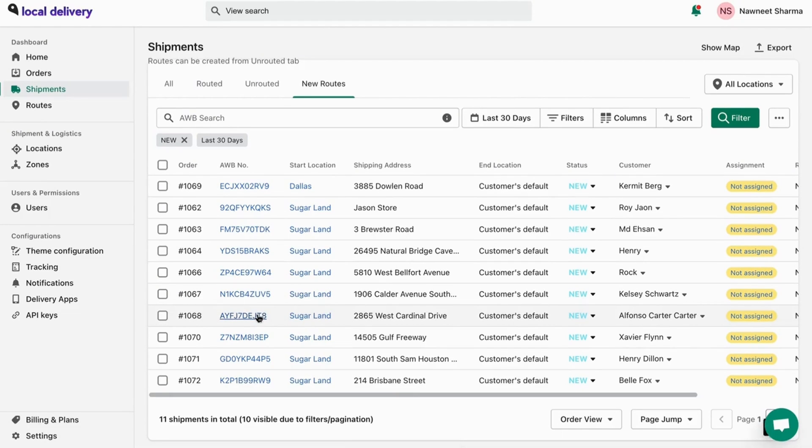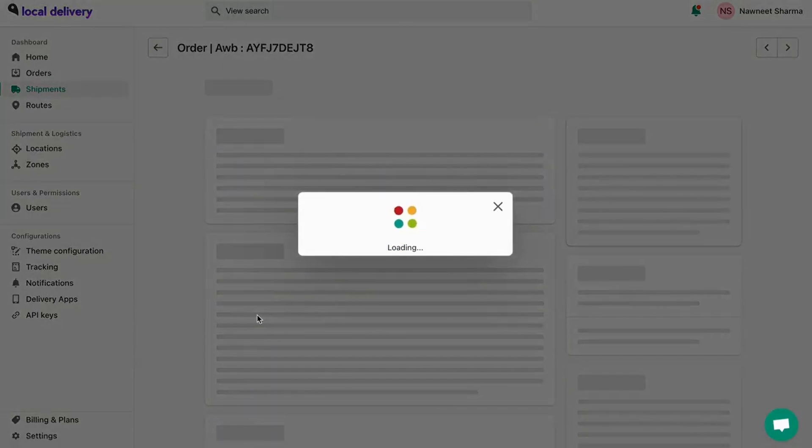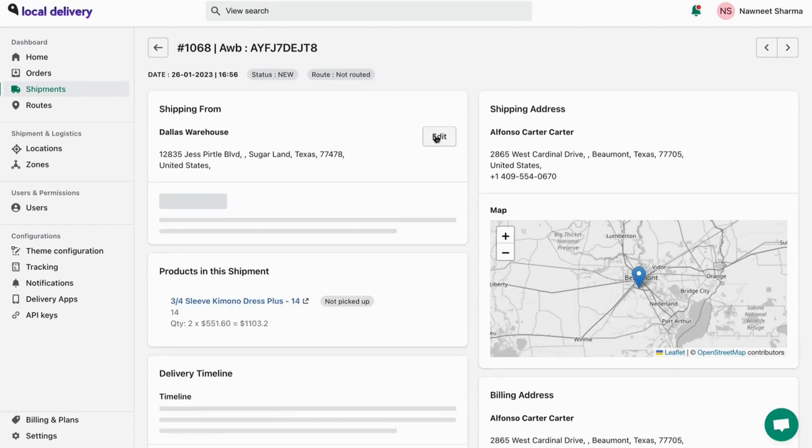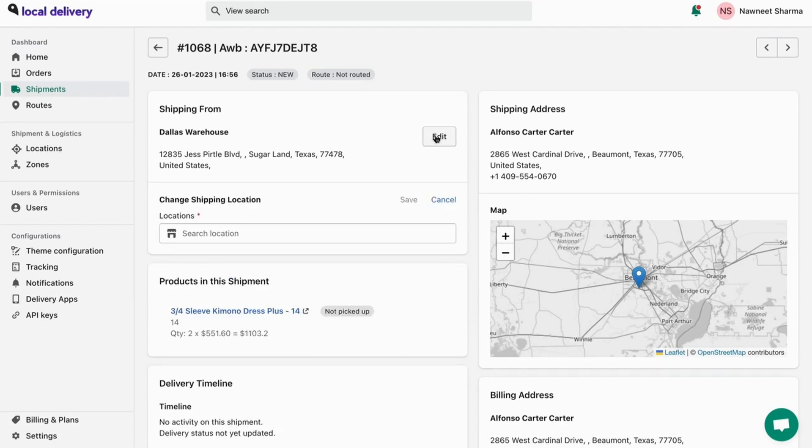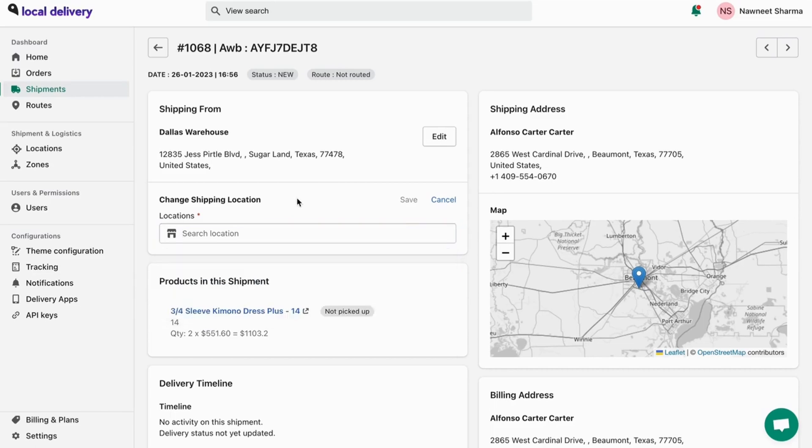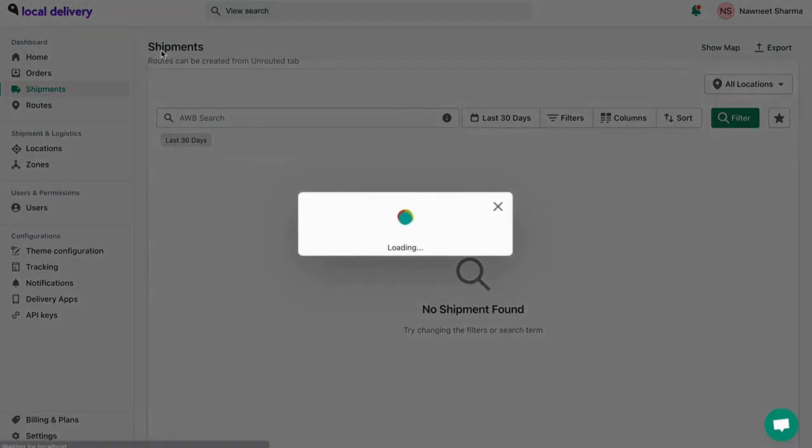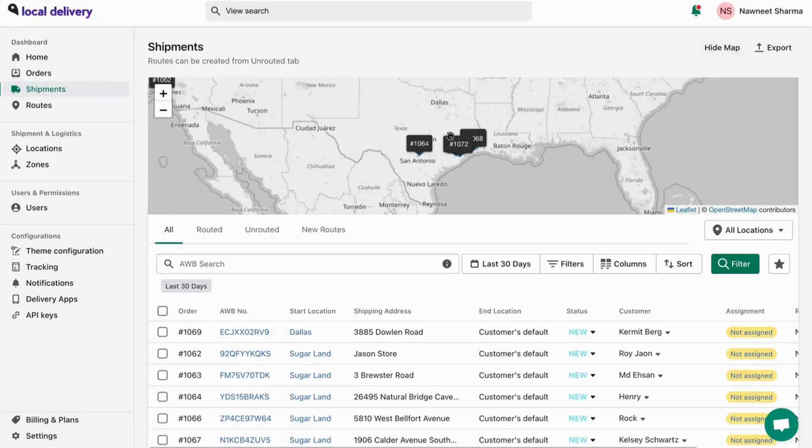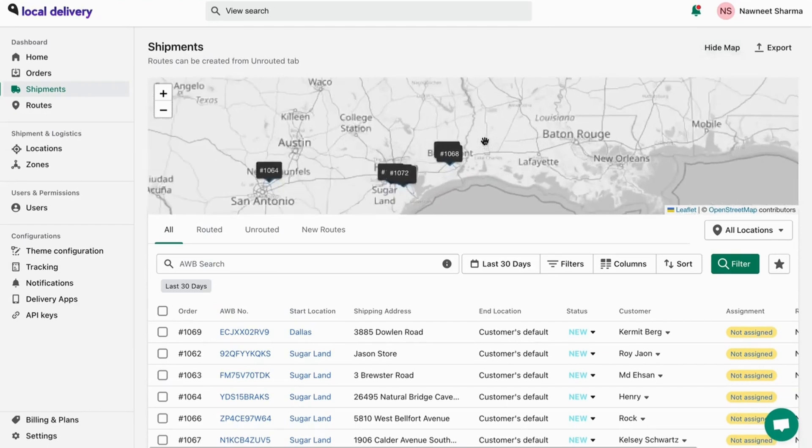Here, you can edit and change your shipment location. You can enable mapping to view your shipment positions.